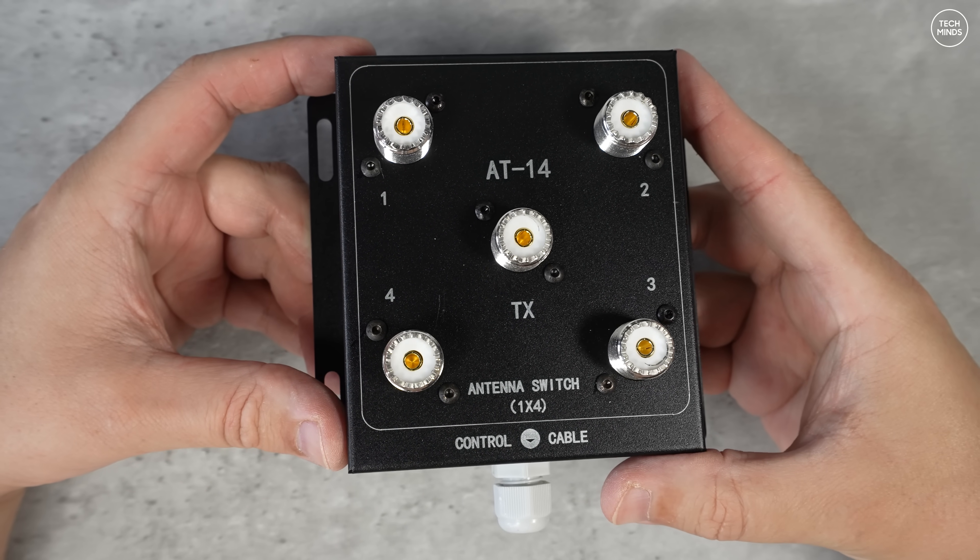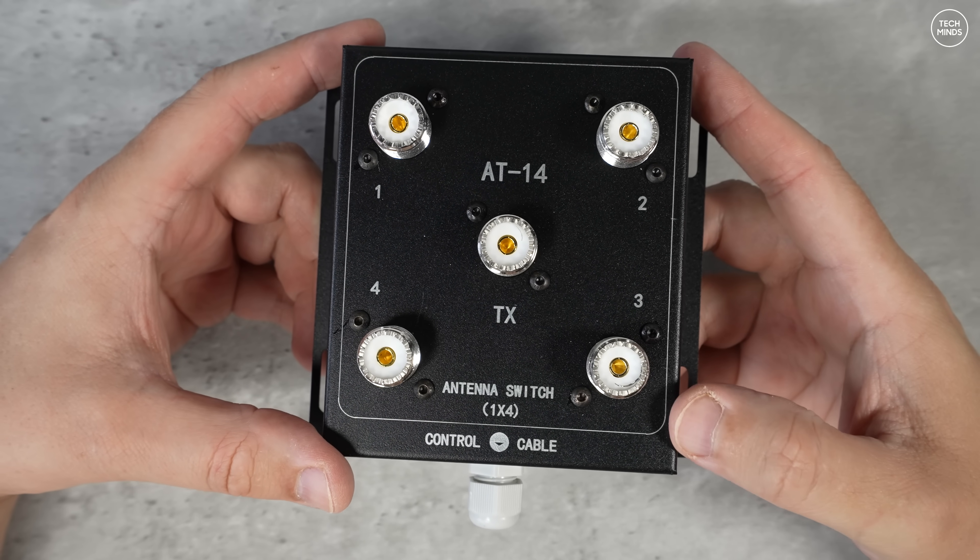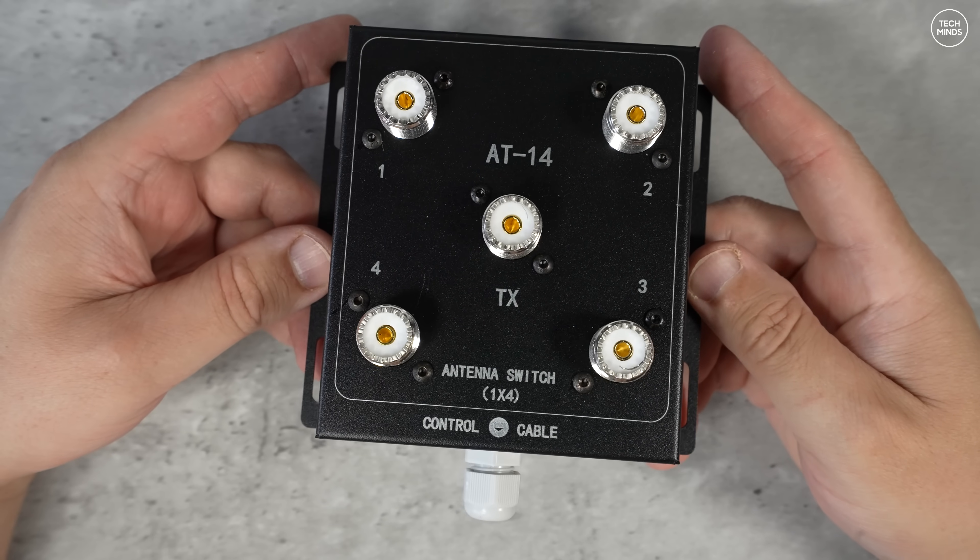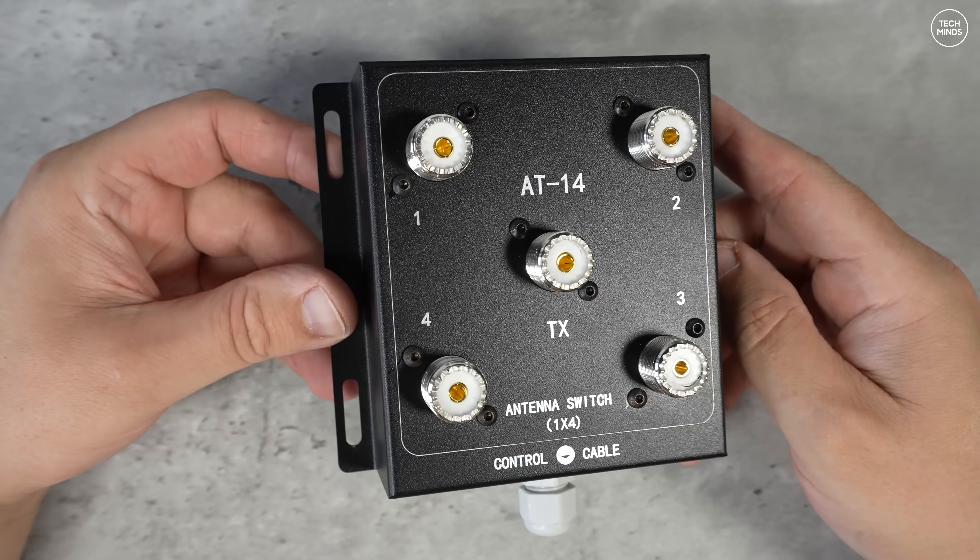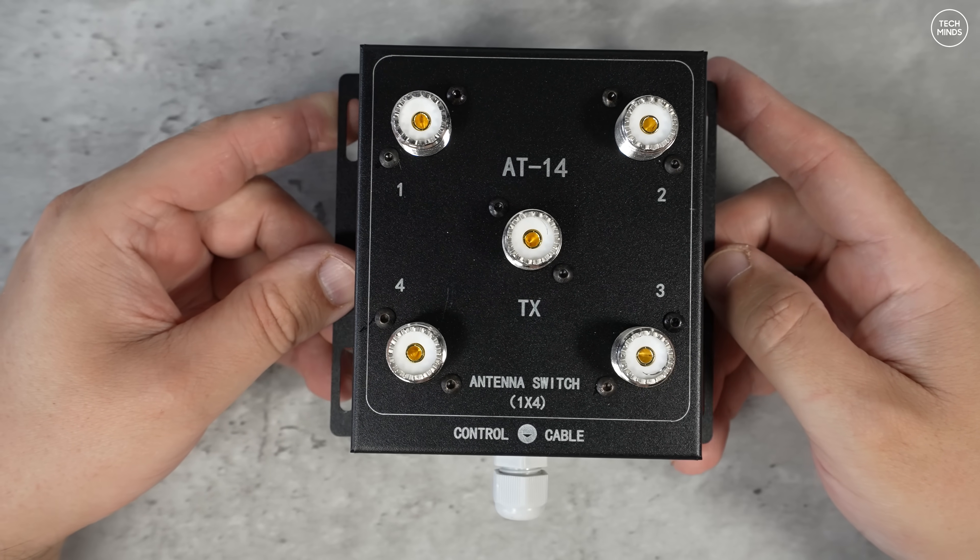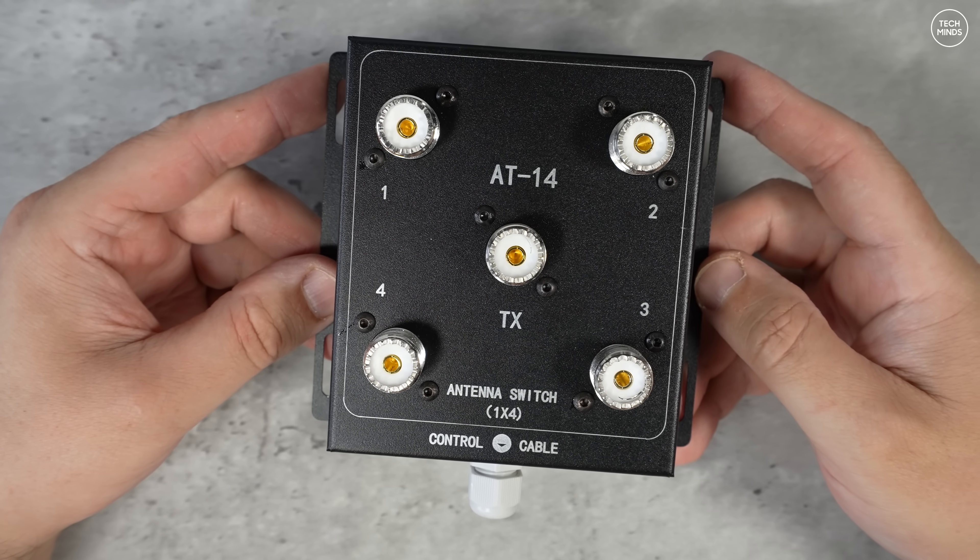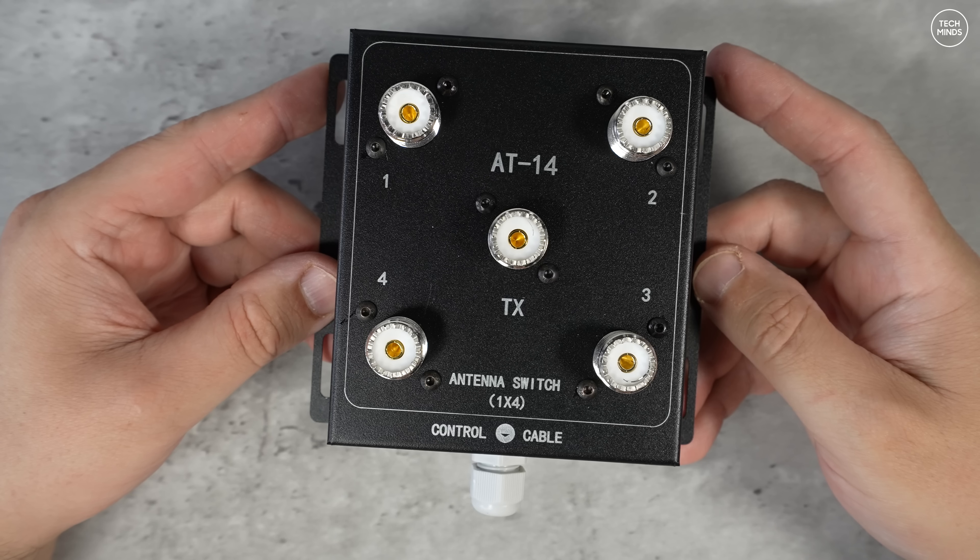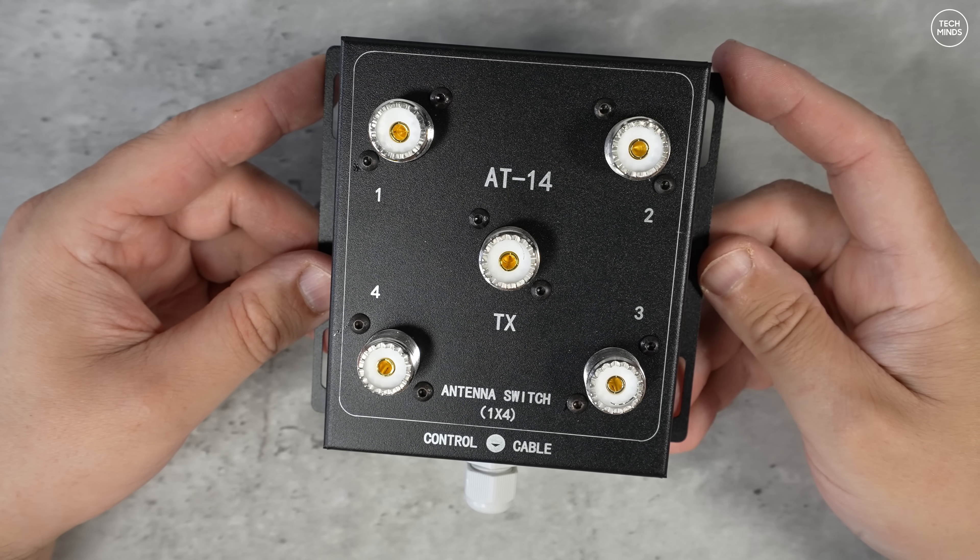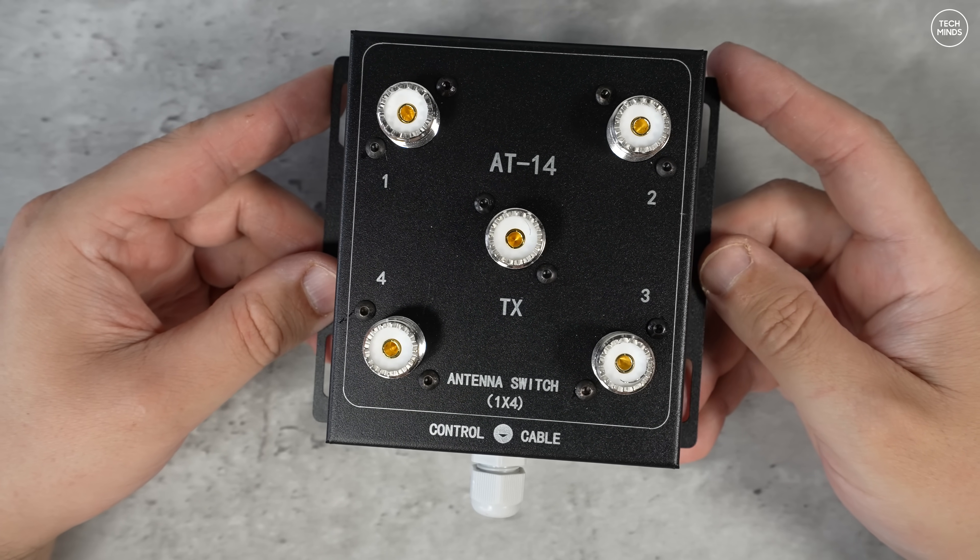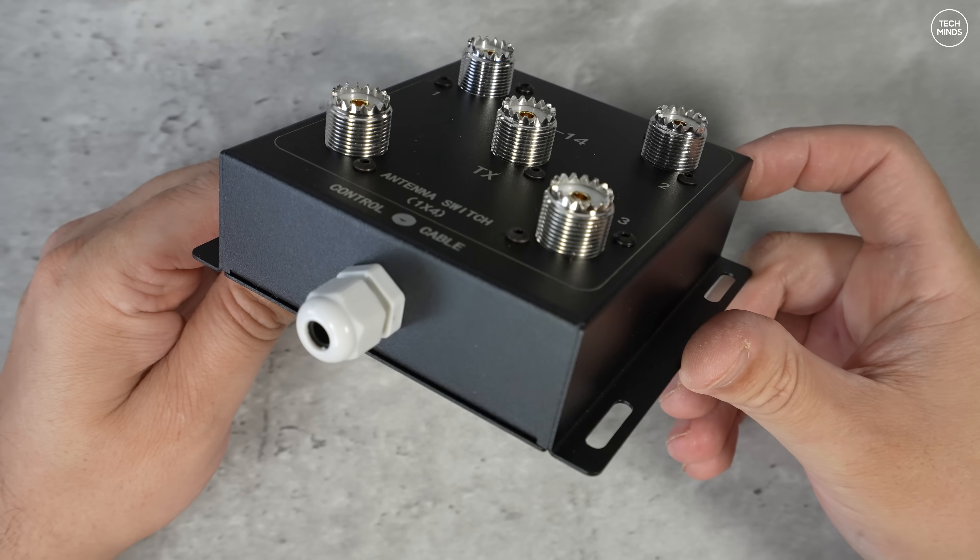It's also spec'd to handle up to 500 watts PEP with a cost of around $50. It comes in this metal case. The box appears to not be waterproof as far as I can tell, and each of the connections are SO239, pretty much what we'd expect to see on an RF device covering the supported frequencies.